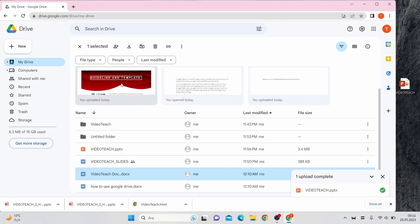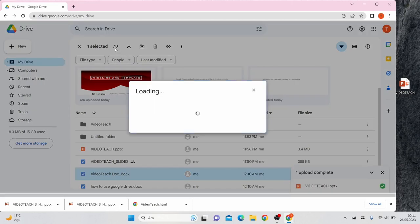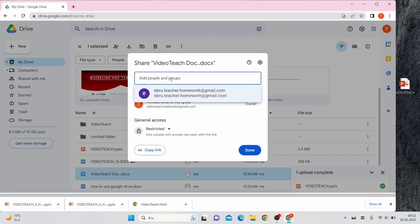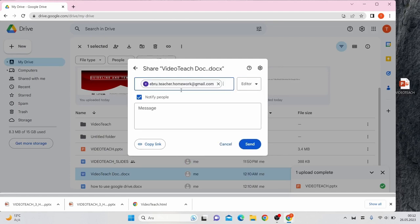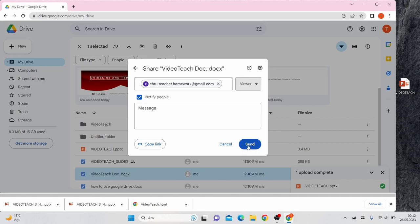The second sharing option is called Share. Again, you can right-click on the folder or document, or you can choose it from the icons. You can add people to the file via email address. You can set various permissions for each person, and you can also send an email to that person.